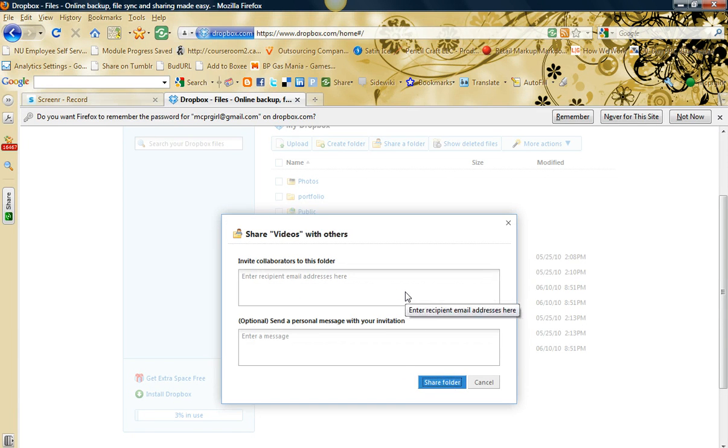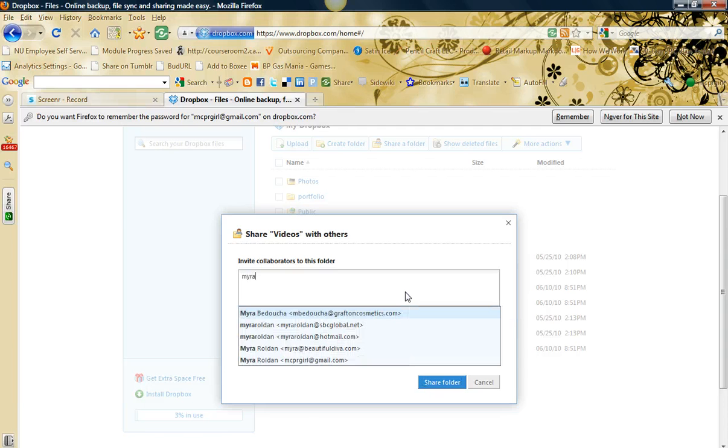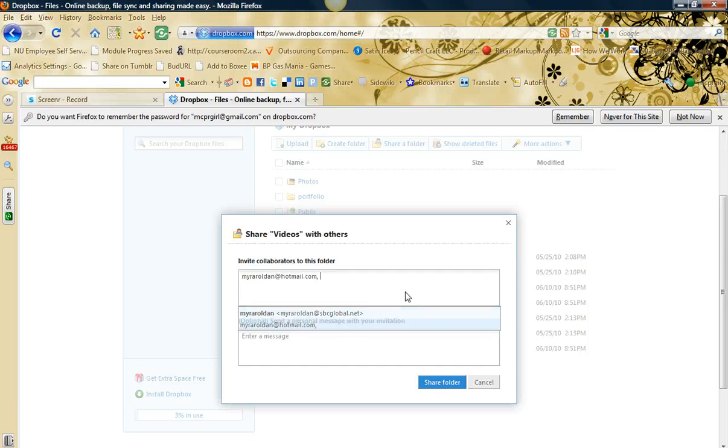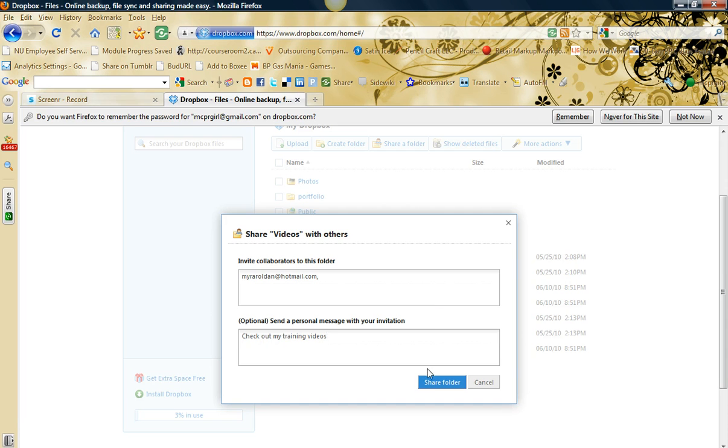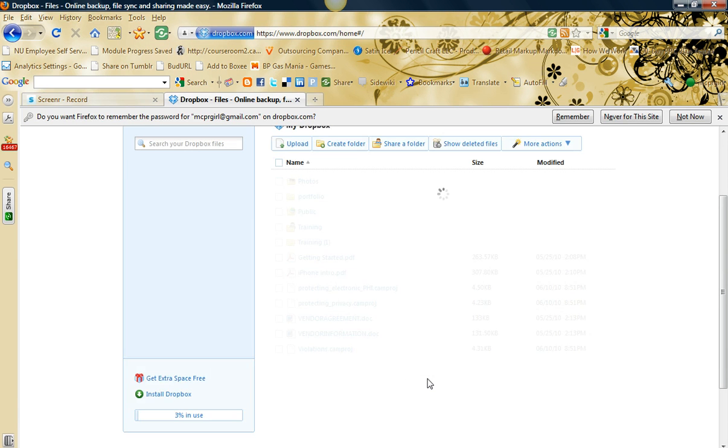Then you can select who you want your collaborators to be. I'm going to choose my personal account here. I'm going to enter a subject: check out my training videos. And I'm going to share the folder.